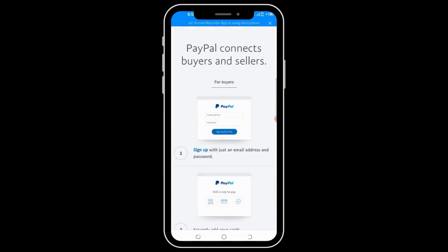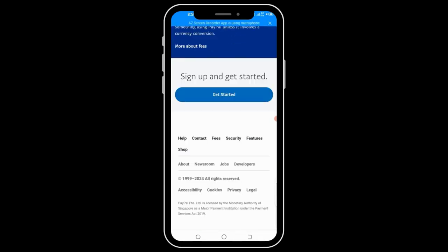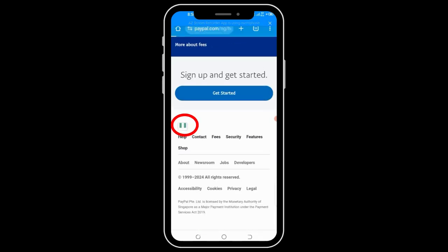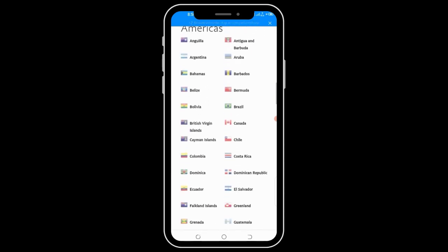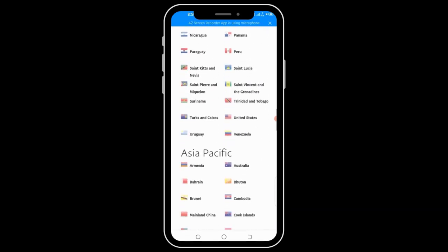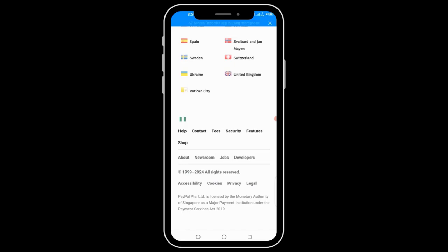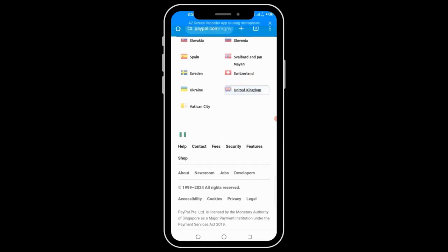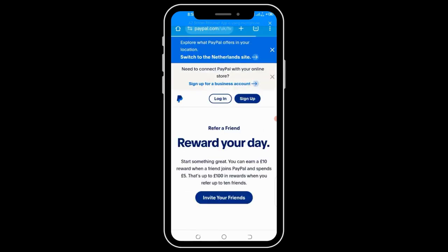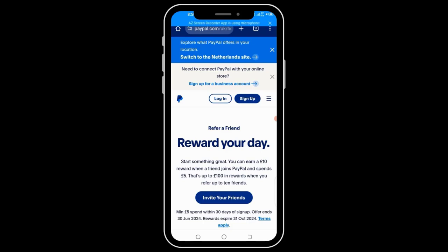Come down to Europe and locate the United Kingdom flag, then click on it. Once you do, it will take you to the United Kingdom PayPal account opening page. If you are using a VPN, it will take you directly to this page without going through all of those steps.